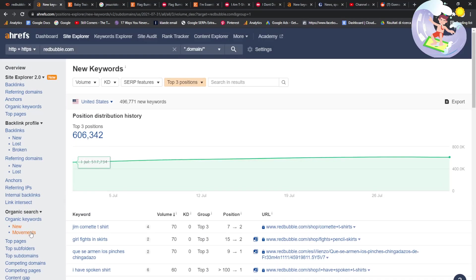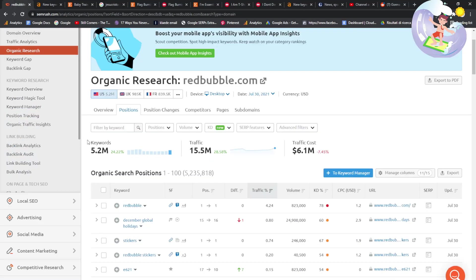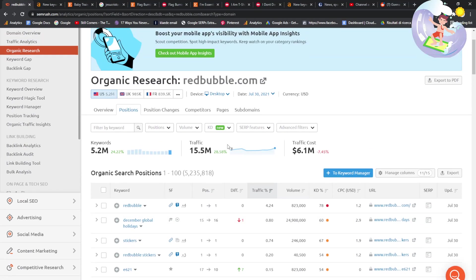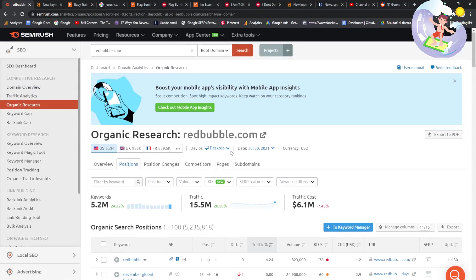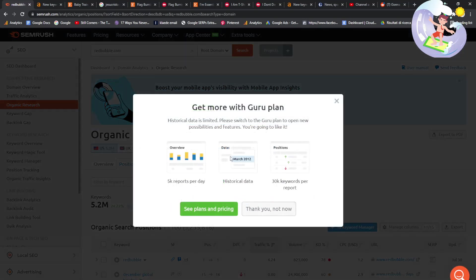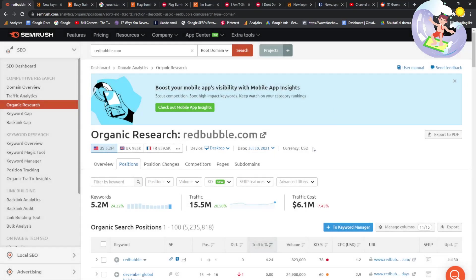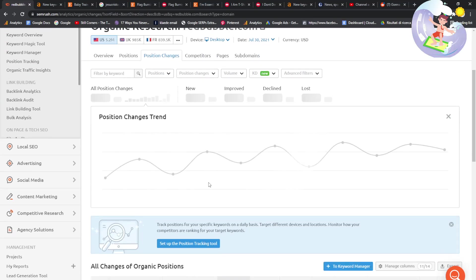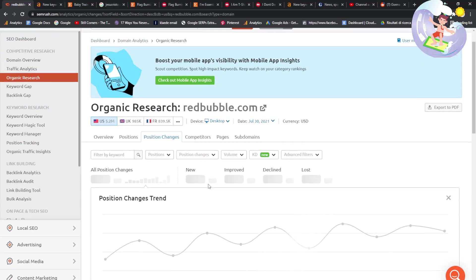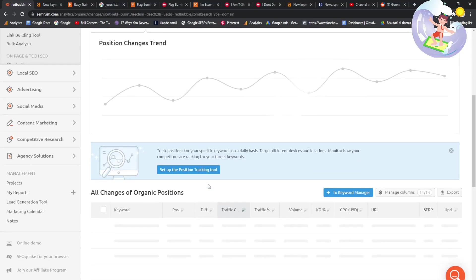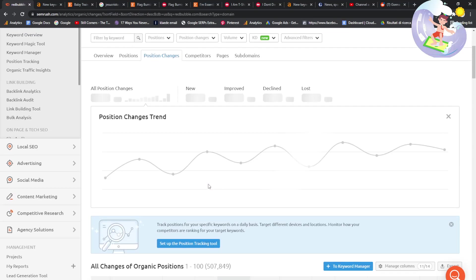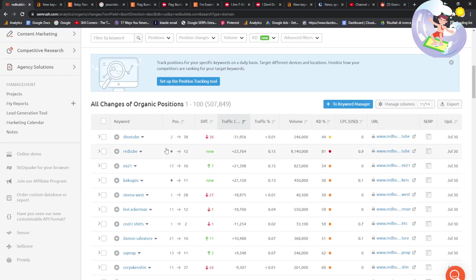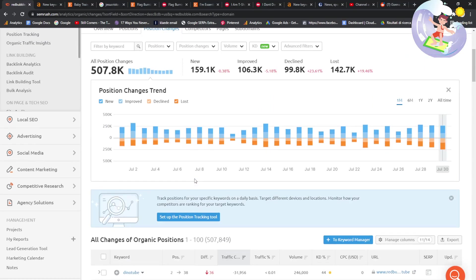You get the point, guys. It's using these two options here on Ahrefs. I did look on SEMrush, but apparently I need to have chosen the Guru thing. If I click here, get more Guru plan, which if I had done my free trial properly, then I would have had this, but unfortunately I didn't do it properly.